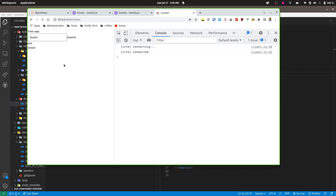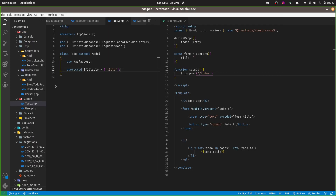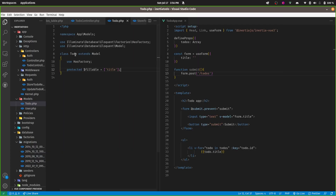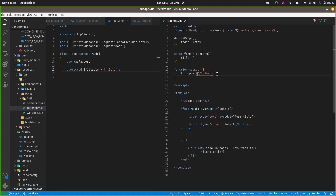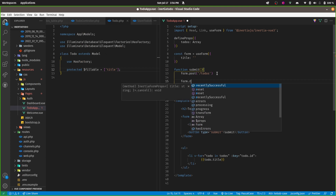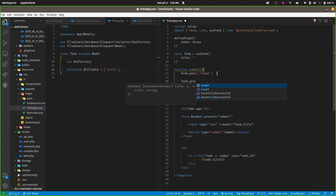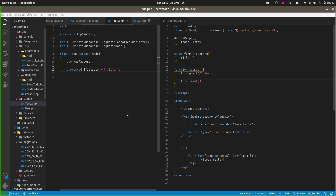Submit works now and the list updates. However, the form input isn't getting reset after submission. The useForm helper has a 'reset()' method — call 'form.reset()' after the post completes. There we go — the form resets correctly after each submission.